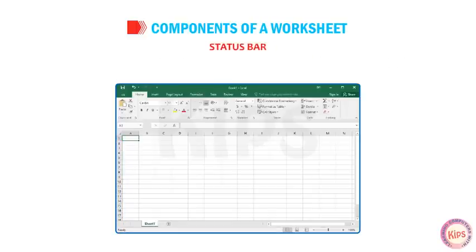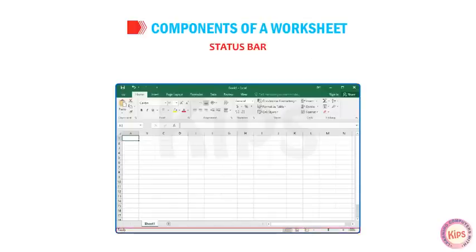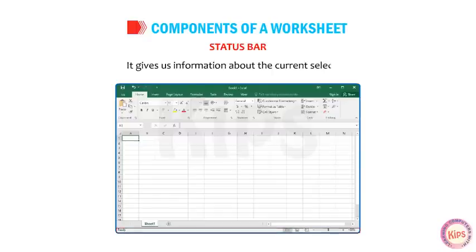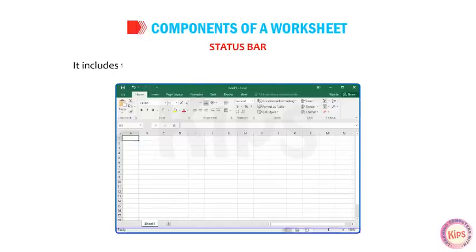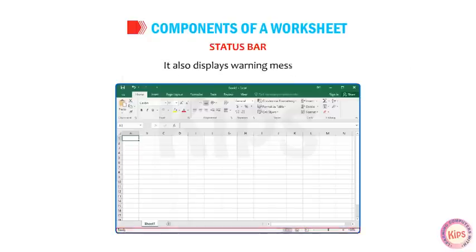Status Bar: The Status Bar is located at the bottom of the Excel window. It gives us information about the current selection. It includes the name of the currently selected command or current activity, and also displays warning messages.